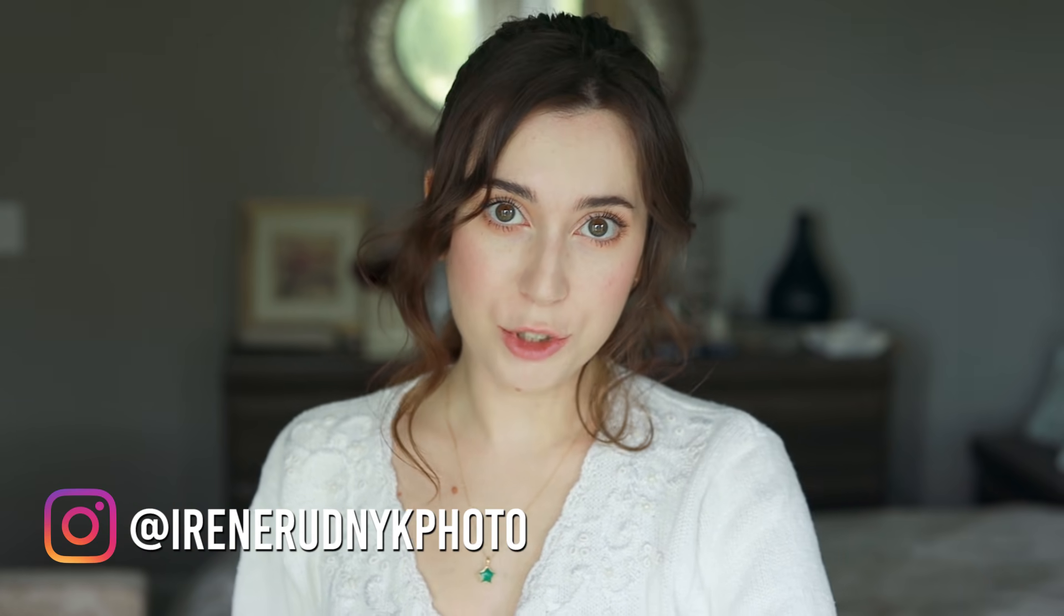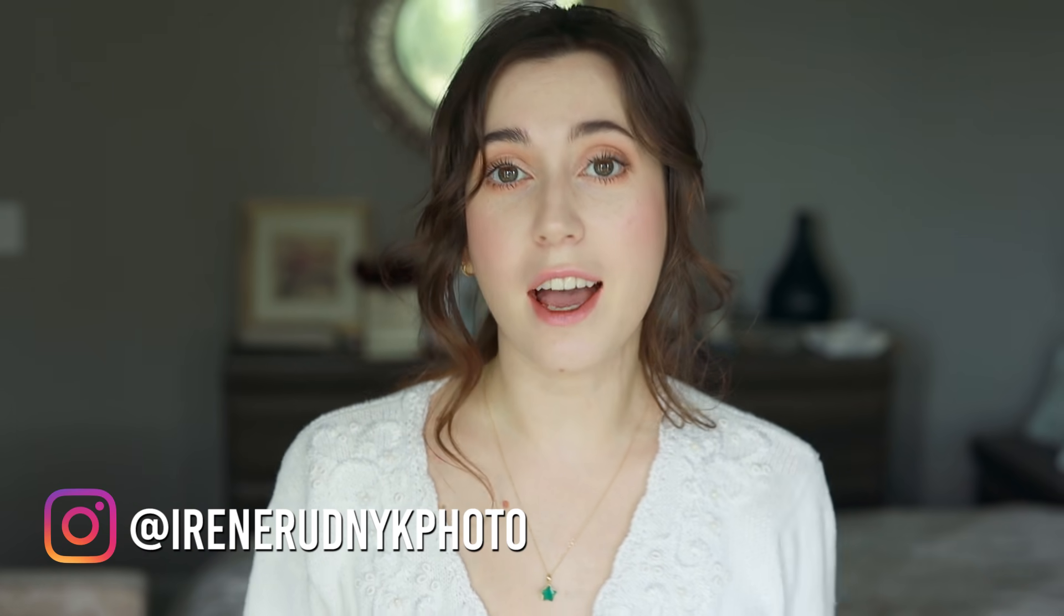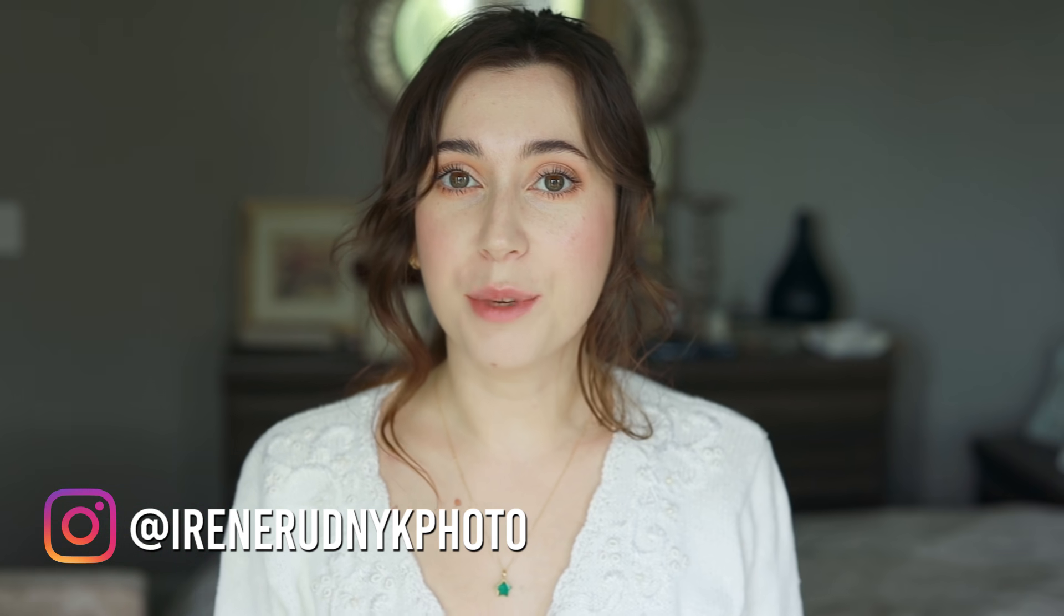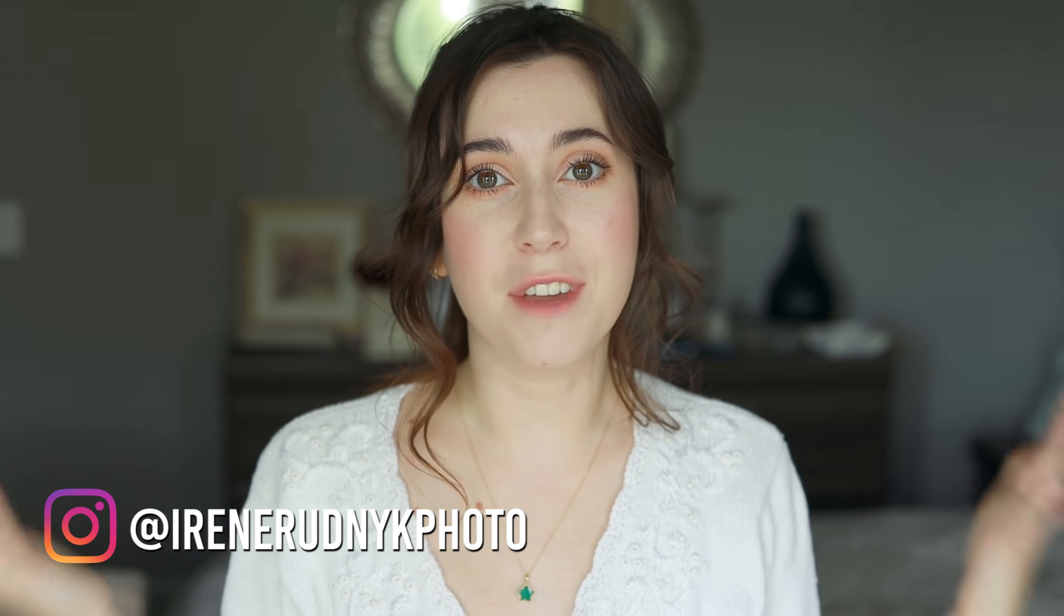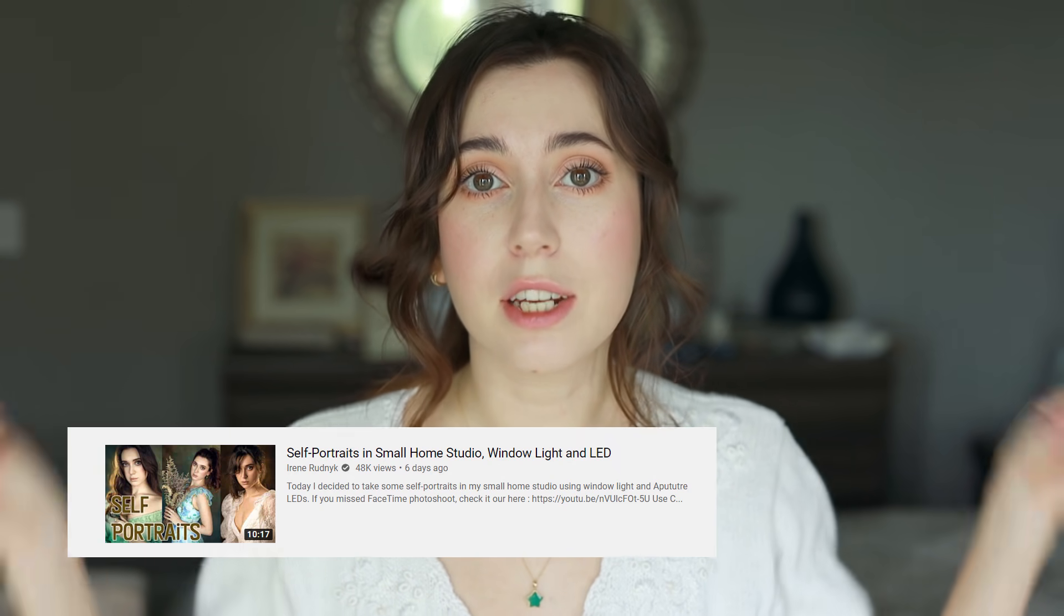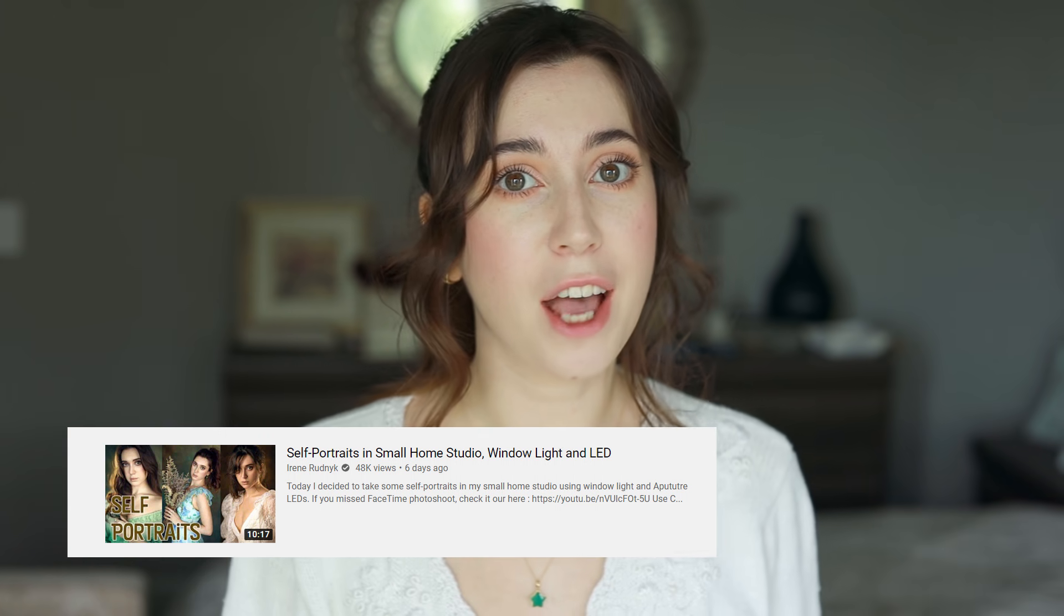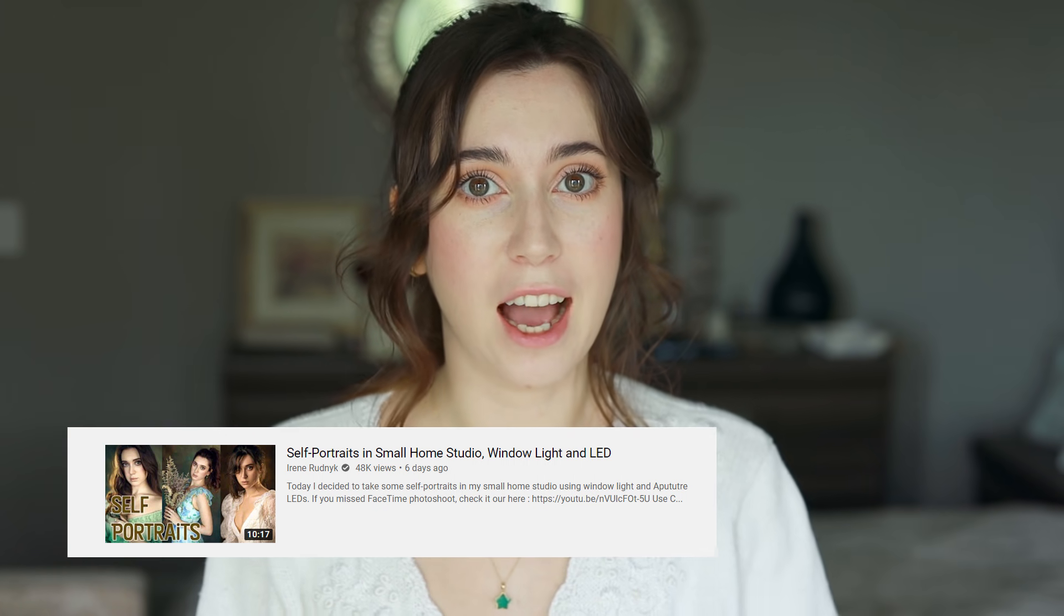Hey guys, Irene here. Welcome back to my YouTube channel. Today I have another self-portrait behind the scenes video. If you missed last week's one, I will leave it in the description down below. So go ahead and check that out.